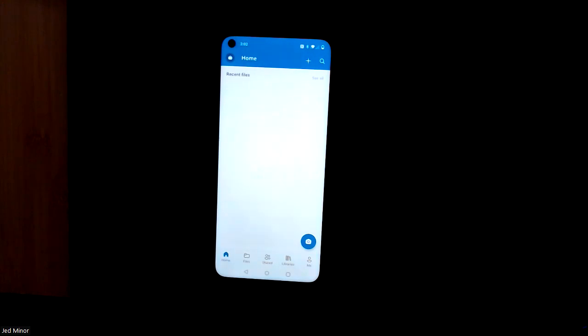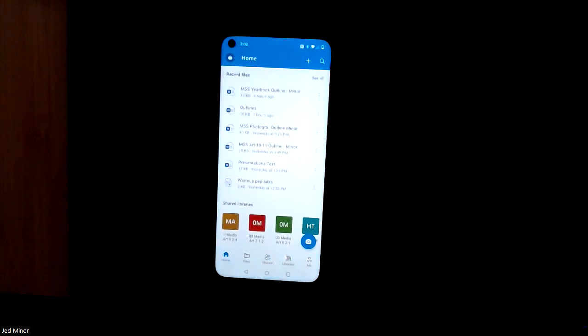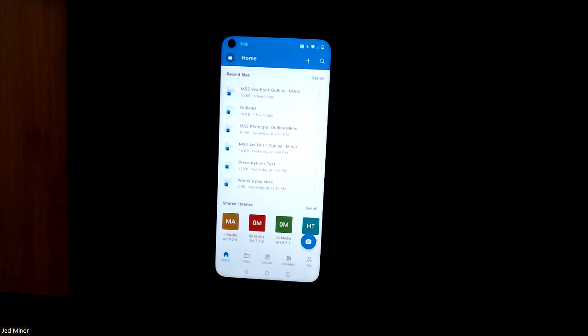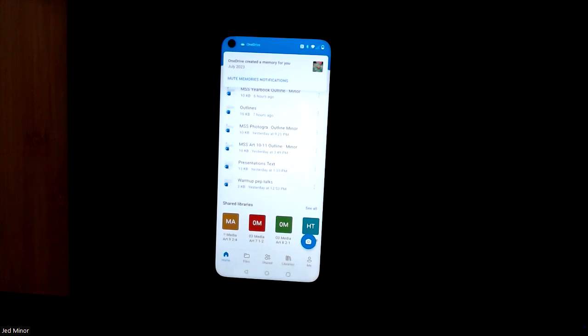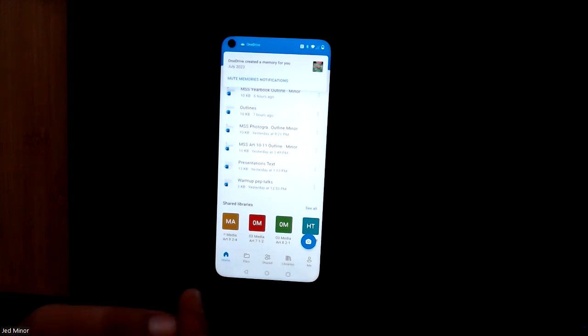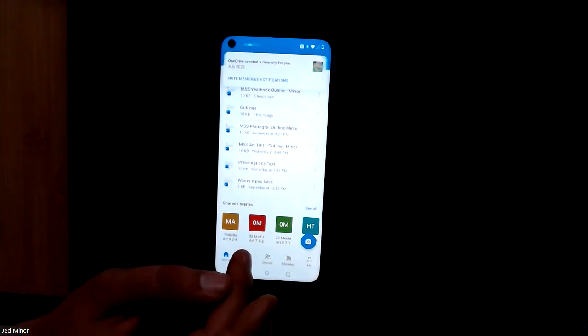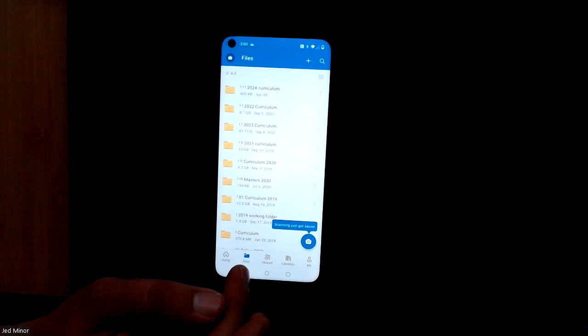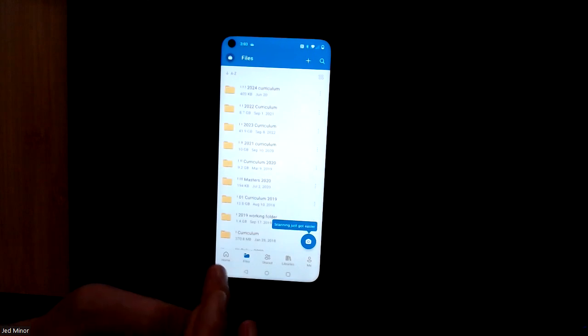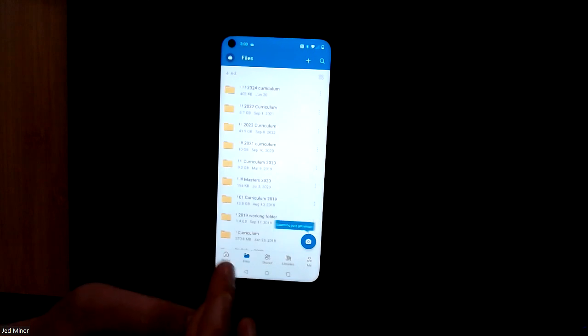And then once you come to the home of OneDrive, if you have stuff already as I do, then you'll see all of the files from your past years. But what we're going to do, My Files is what's going to show what's on my side.